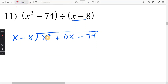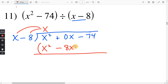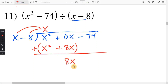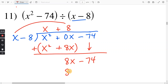Now it's just the same as before. x squared divided by x is just x. Distributing: x times x is x squared, x times negative 8 is negative 8x. We're subtracting this whole thing, so use parentheses. x squared minus x squared is 0. 0x minus negative 8x makes it positive, so 0 plus 8 is 8, and we still have the x. Bring down the negative 74. Now 8x divided by x is just positive 8. Distributing: 8 times x, and then 8 times negative 8 is negative 64.